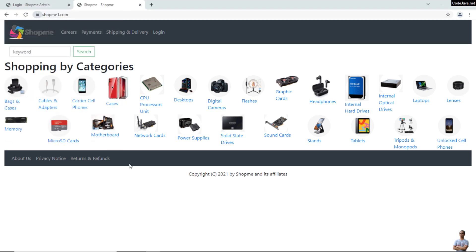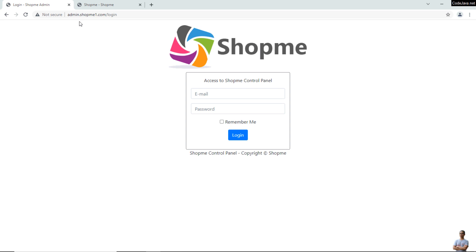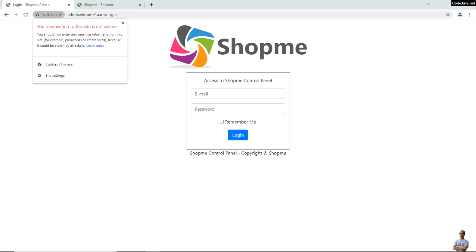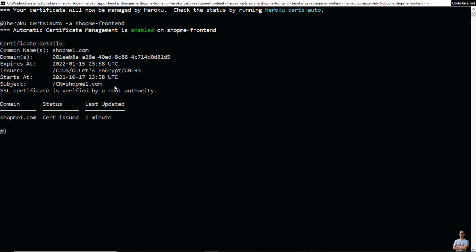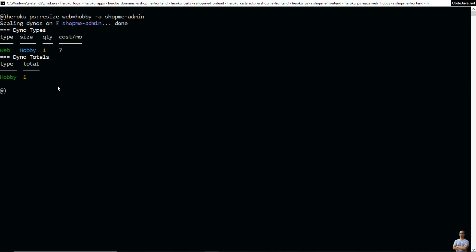Similarly, I will now enable a secure connection for the app running under the subdomain admin.shopmyone.com. Type 'heroku ps:resize web=hobby' for the app shopmyadmin to upgrade the dyno type to the hobby plan. Note that in order to enable SSL for apps on Heroku, you must pay — the cost is $7 USD per month. Then type 'heroku certs:auto:enable' to enable automatic certificate management for the app shopmyadmin.